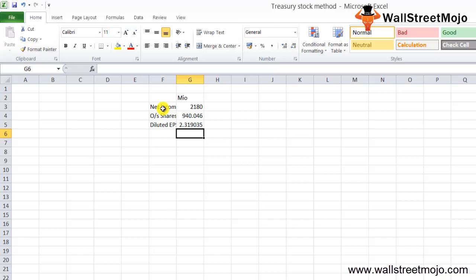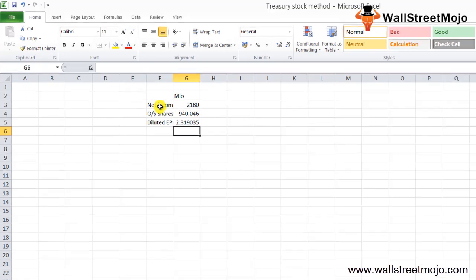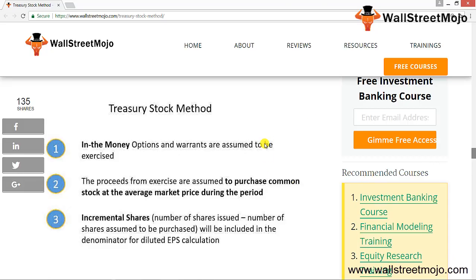The company receives proceeds equal to the exercise price of the option multiplied by the number of shares issued to the holders. The company then uses those proceeds to buy back common shares at the average market price for the year. The net change in shares outstanding is the number of shares issued to the holders less the number of shares acquired from the market.